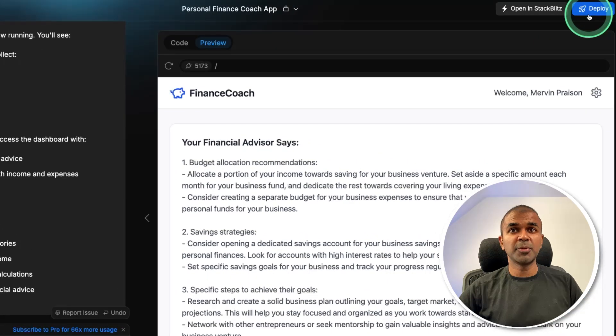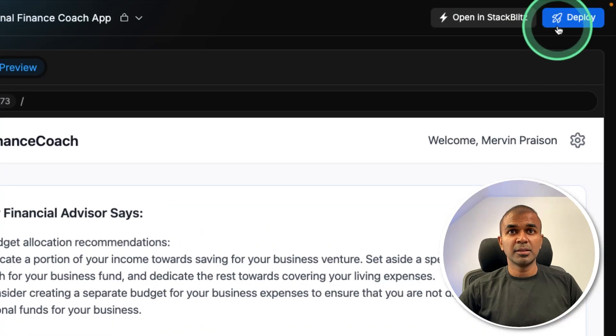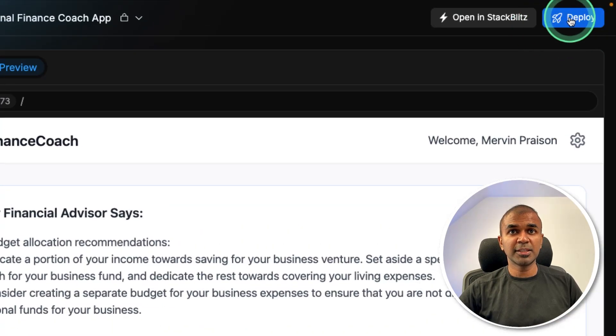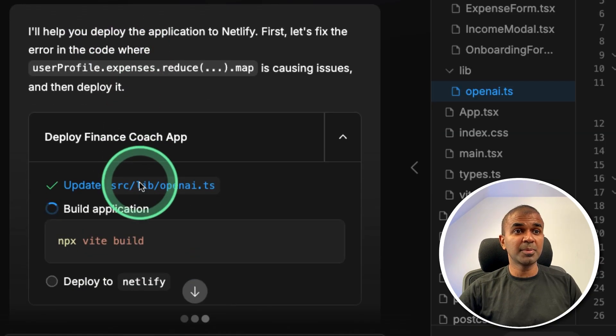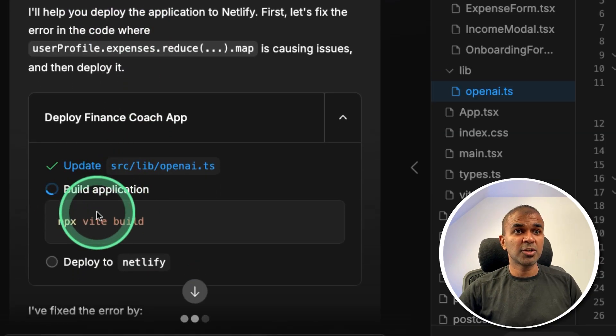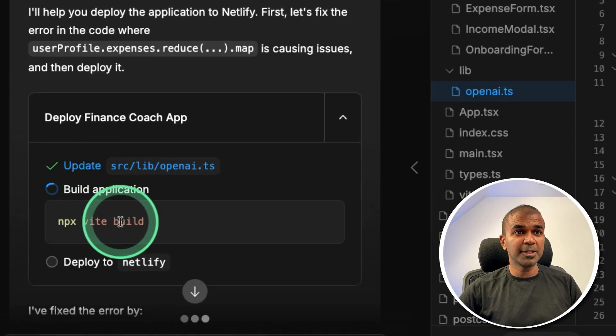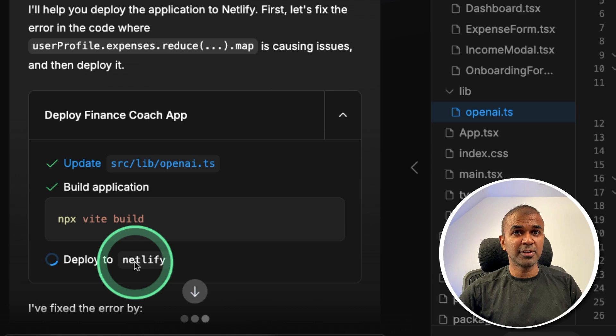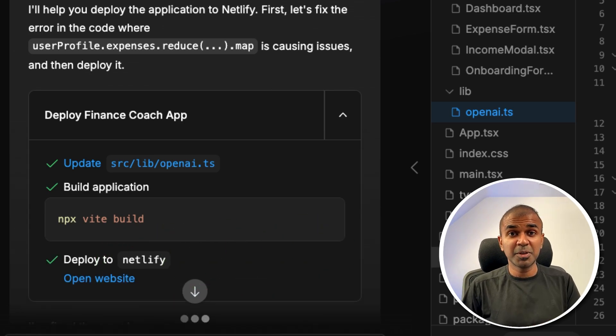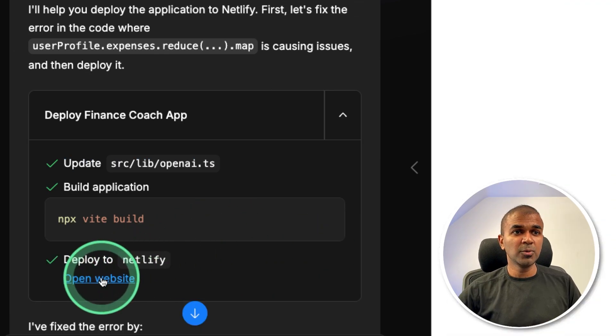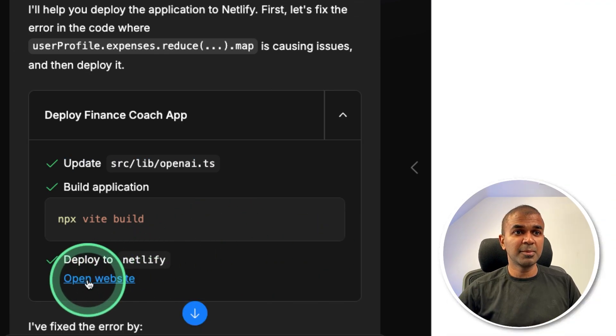So at the top, you can see there's a deploy button there. So I'm going to click that deploy. And based on that, it's automatically trying to build the application and deploy that to Netlify. So I don't need to do anything as simple as that. Now the website is ready. I'm going to open it, open website.